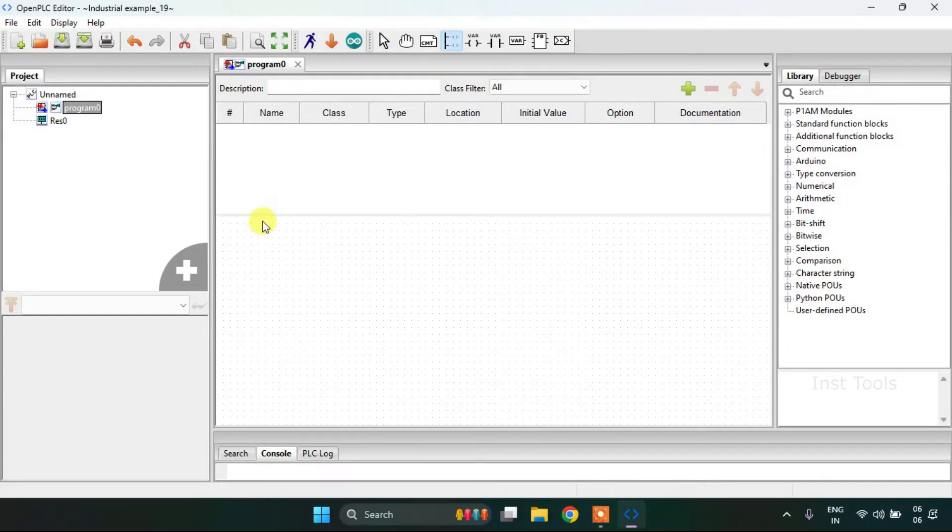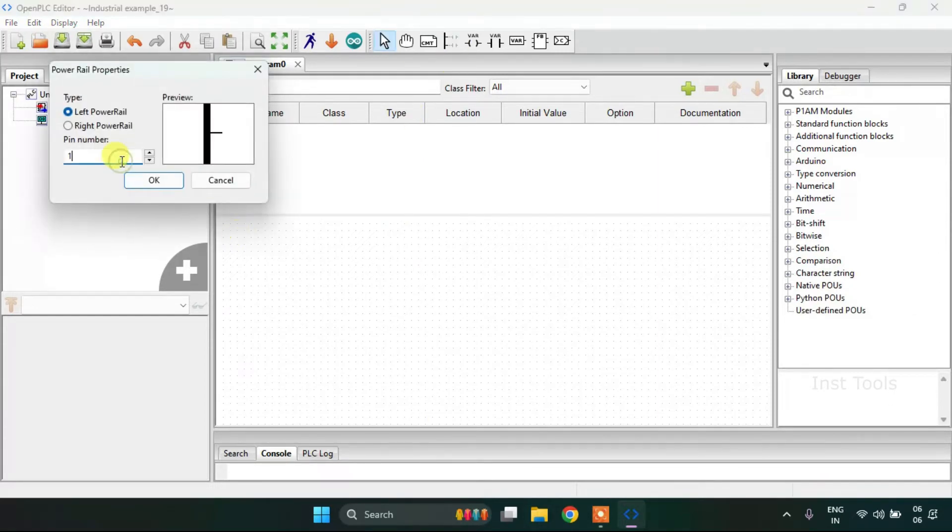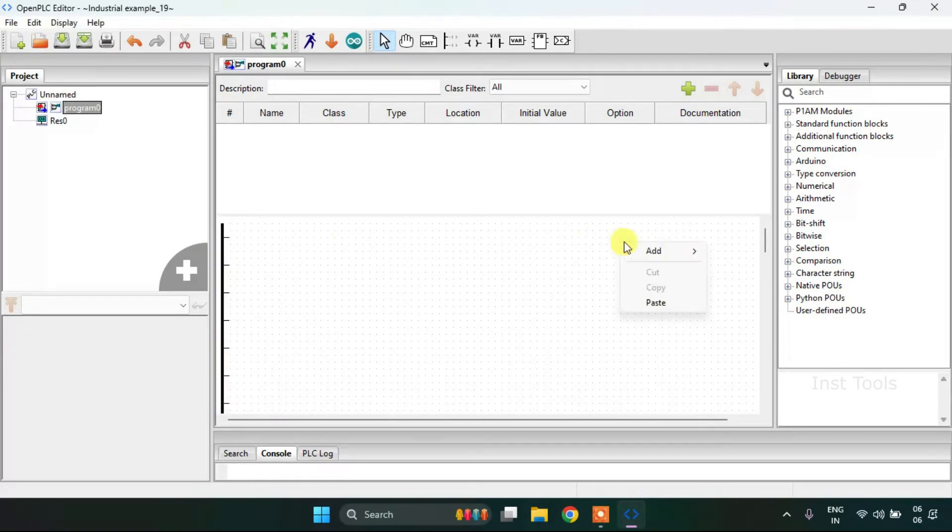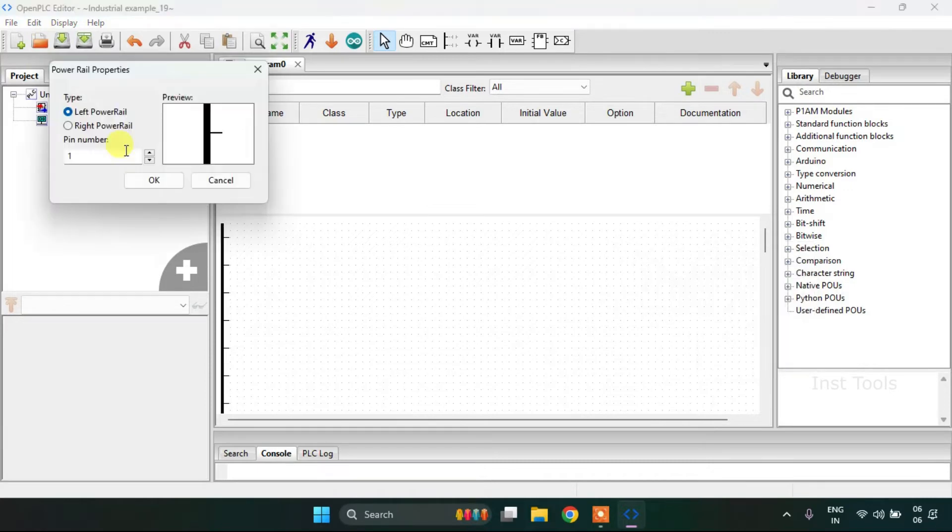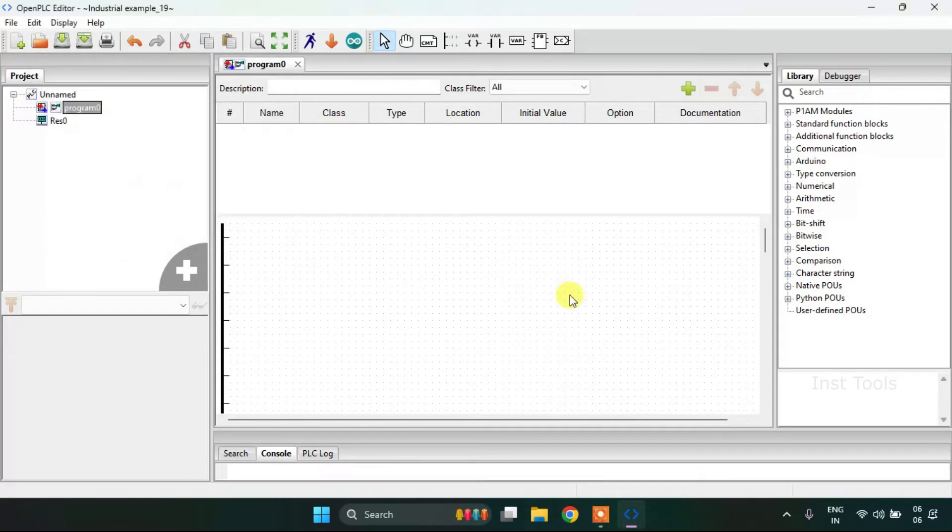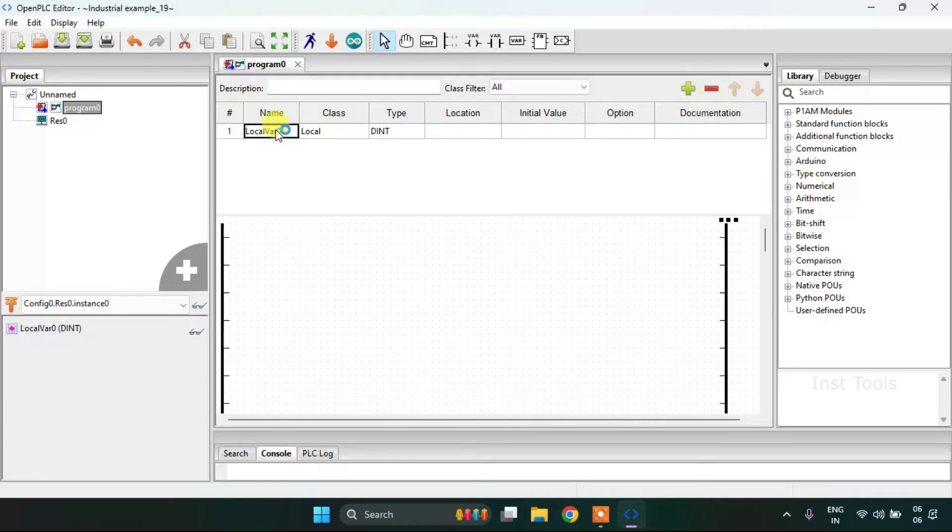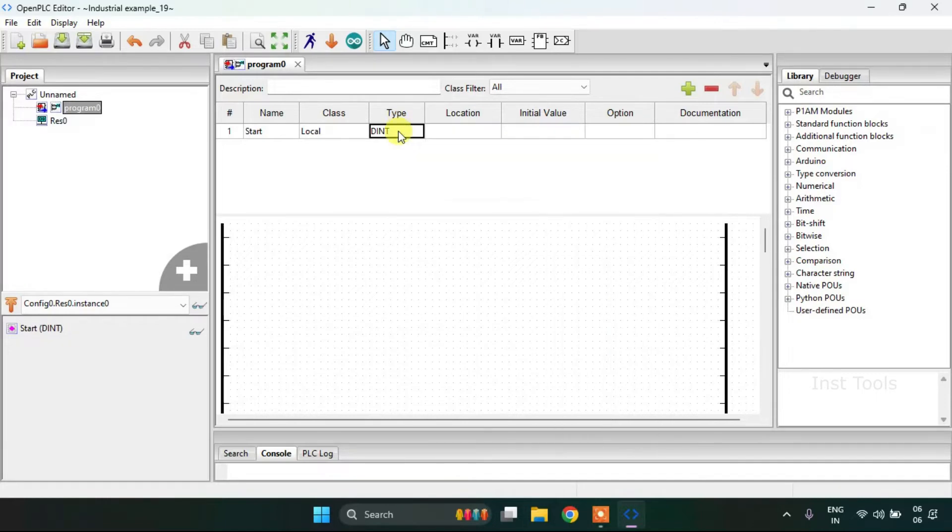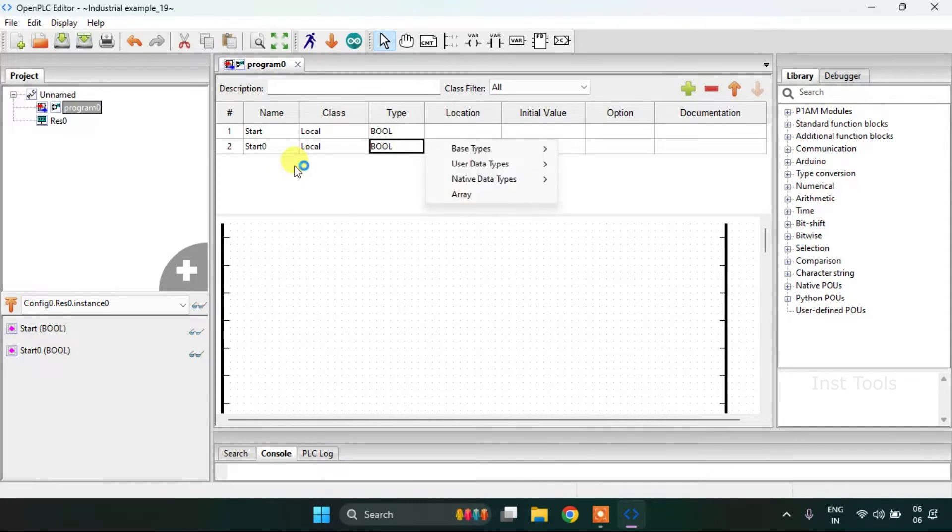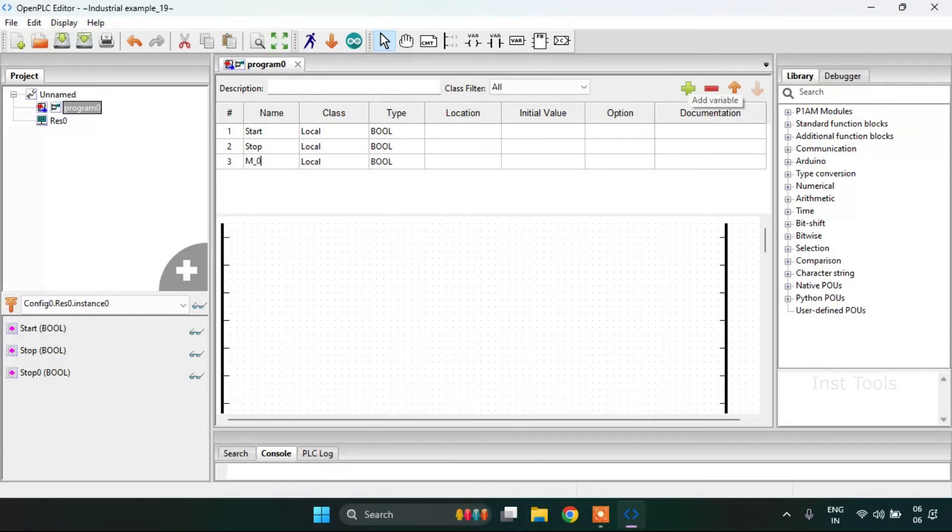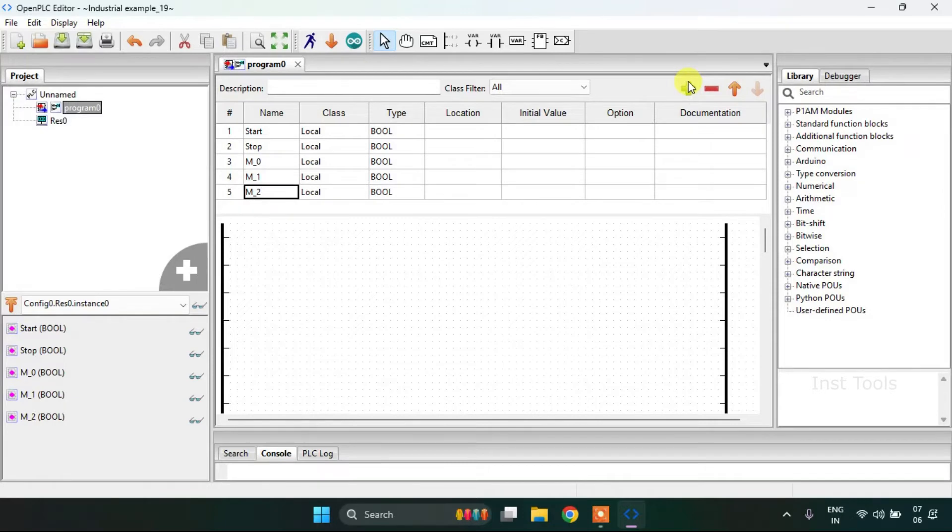I will scroll this down a bit. Then after I'm going to add two power rails, one on the left side and one on the right side. Then I'm going to add some variables here. Then my second variable will be stop. And my next variable which is M0 and M1. Then my last variable is vacuum pump.